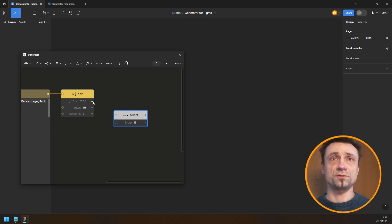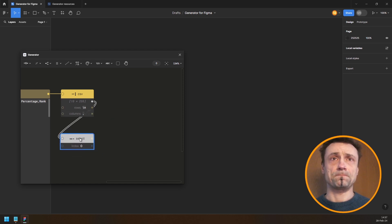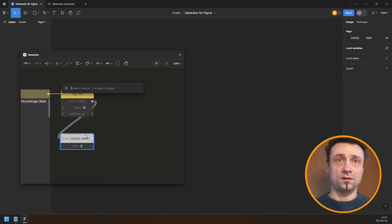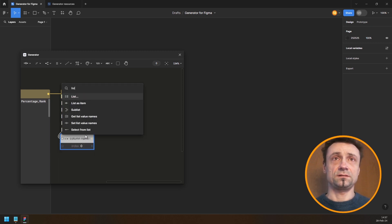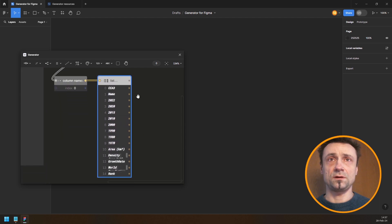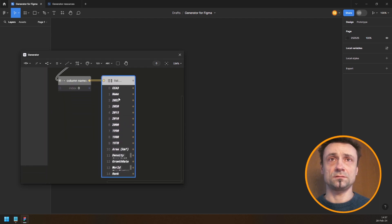I'm going to select row zero and say that these are my column names. Then I'll use a list node so I can see them — here they are: name, etc. So I need from index 9 to index 2.